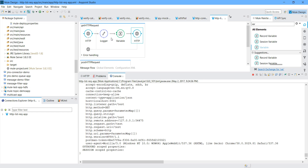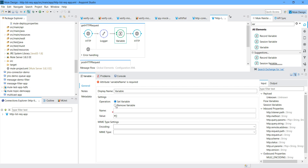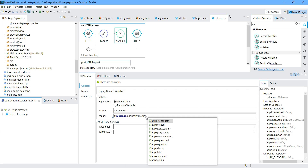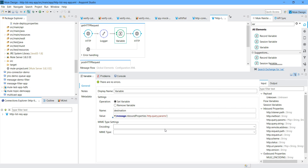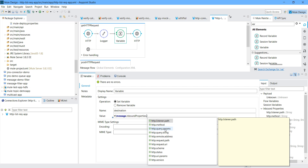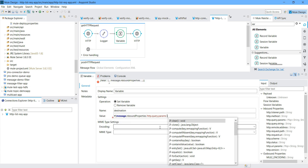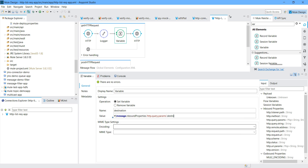I will set the variable name to 'destination'. Under value I need to read: message.inboundProperties['http.query.params']. You can see various parameters there. I want to read from http.query.params — remote address, status, everything. I want to read from HTTP query params. I will give the query param name which we are passing through the URL. This is how you can read the inbound properties.